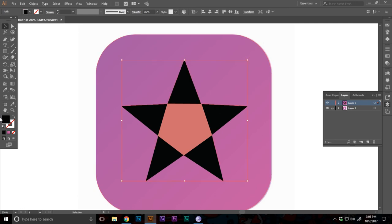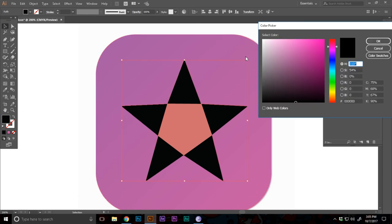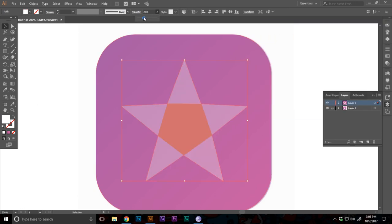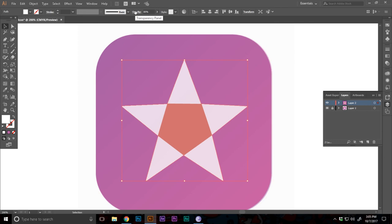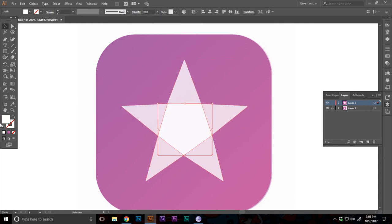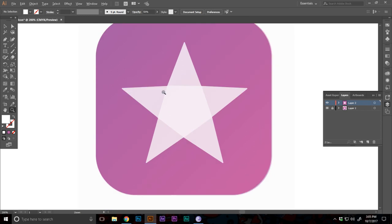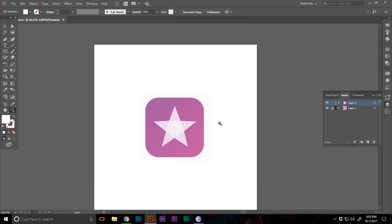And we can set the star to white colored. The opacity to something like, well, maybe 80%. And let's select the inner one to be the exact same. Let's do it, maybe 50%.